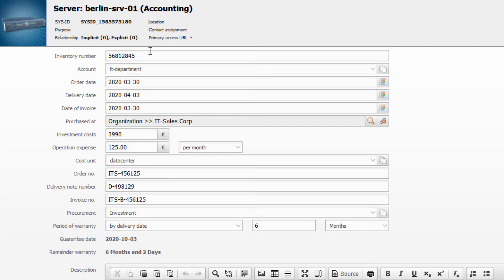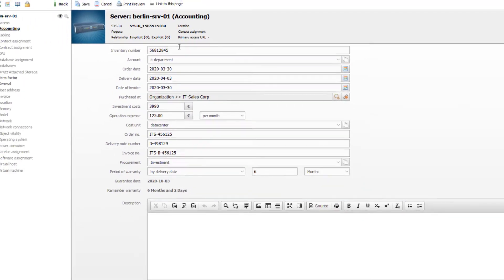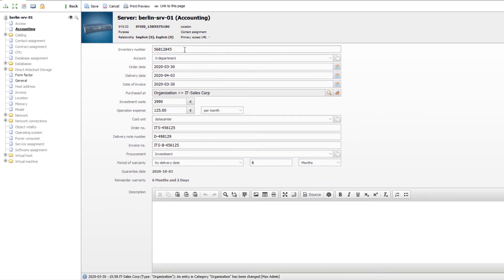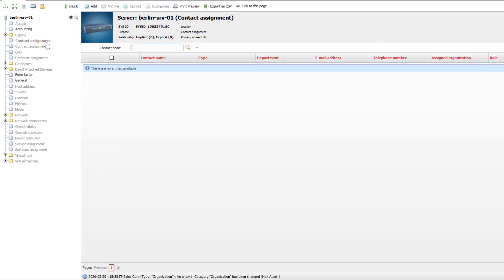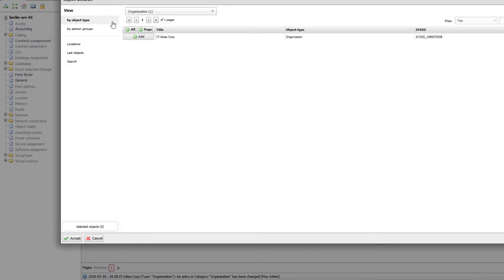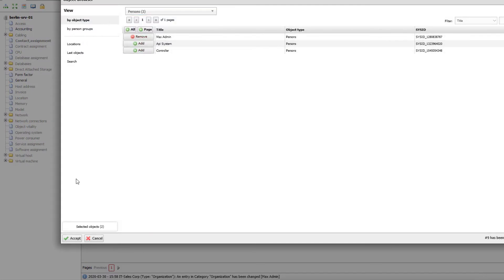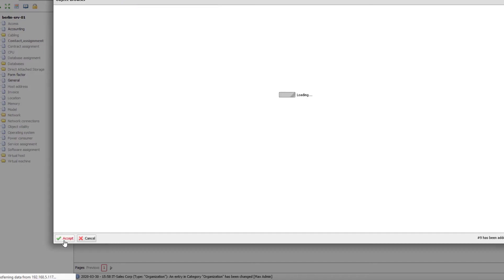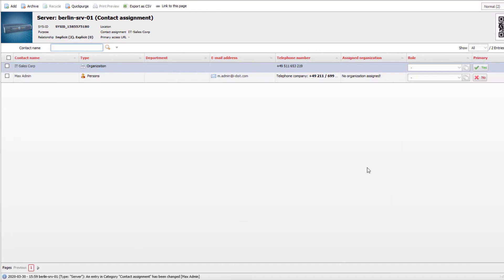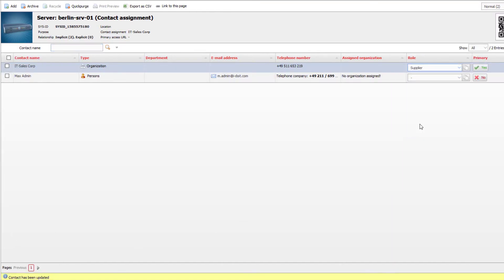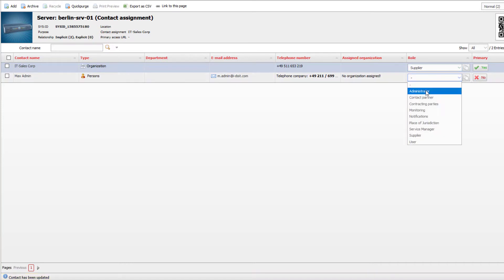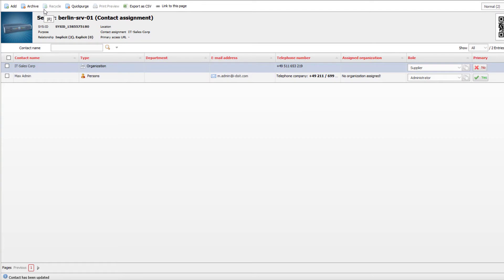Under contact assignment, we can select people and organizations and assign them different roles. This provides accurate information about who, for example, is a supplier, contractor, user, or administrator. Escalation stages can also be mapped with just a few clicks.